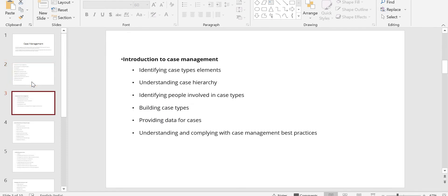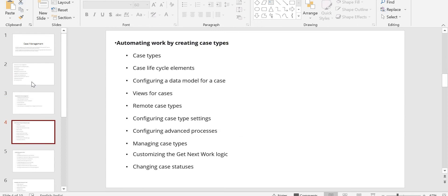Coming to the introduction to case management, you have to talk about case type elements like processes, stages, steps, and the class hierarchy — whether you have parent and child cases, who are the people involved, how you build the case type, and what data elements you have. Even the data model comes under your case management.